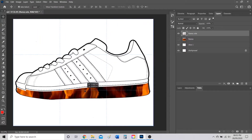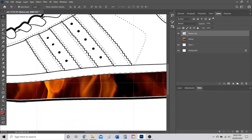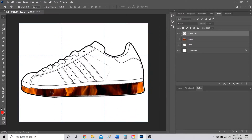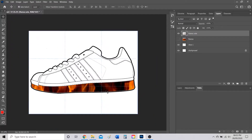Now move the flames into the sole. Turn off Snap so you can move things precisely, and use the directional pad on your keyboard to nudge the flames into position — just shimmy it down and adjust until it looks right. Use the directional pad again to fine-tune the position until it's perfect.